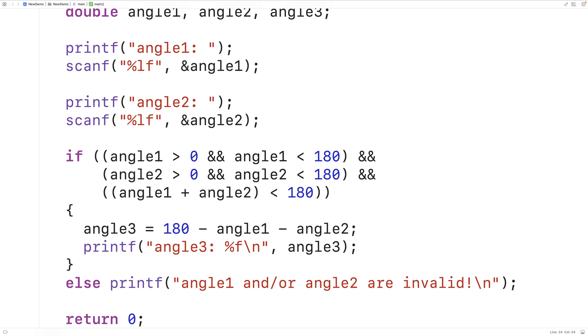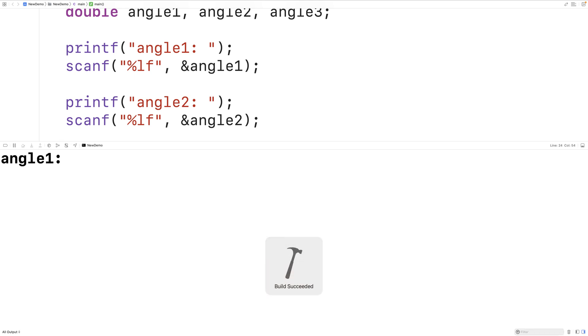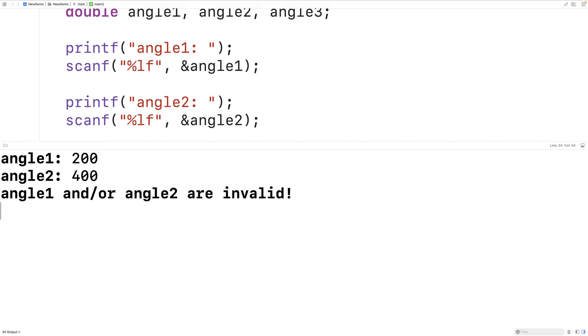We can save, compile and run our program and now if I put in angles like 200 and 400 for angle 1 and angle 2 we get this error message that angle 1 and or angle 2 are invalid.